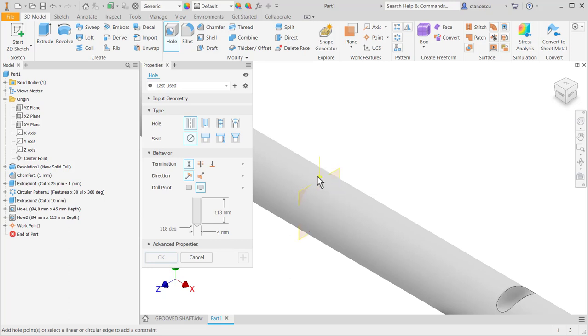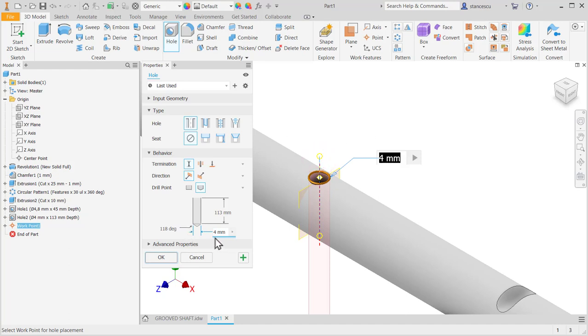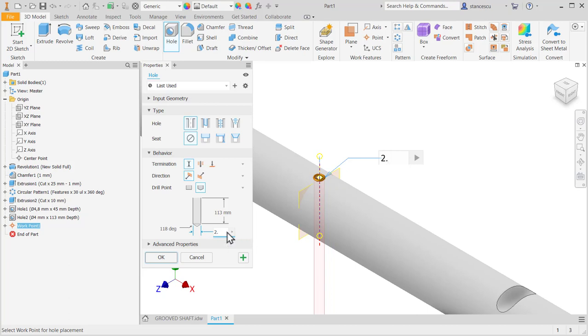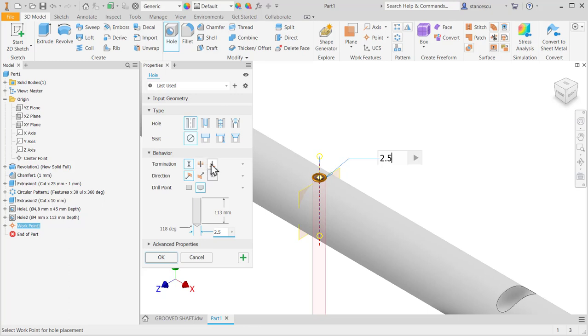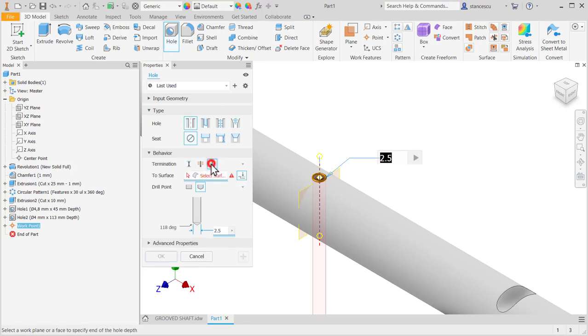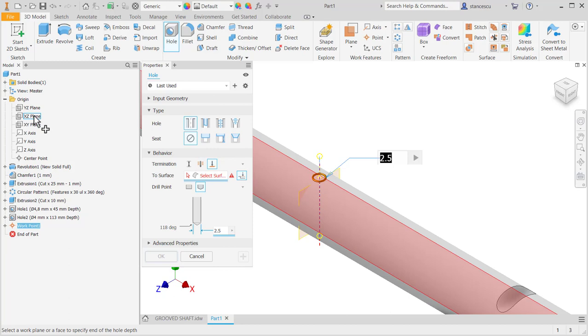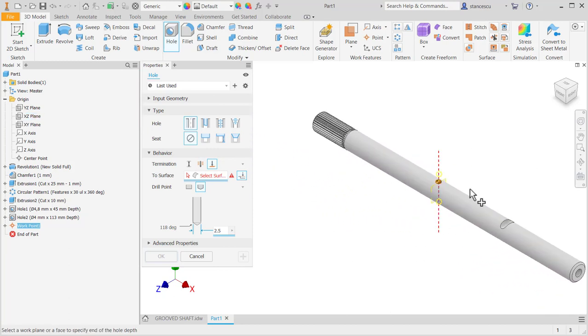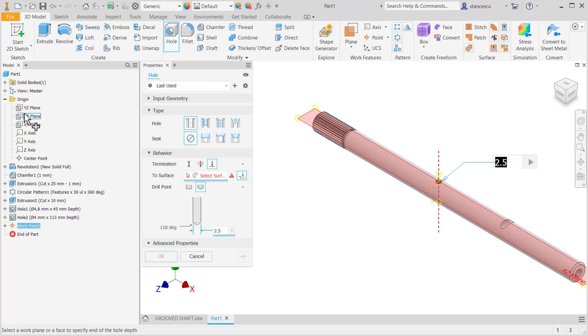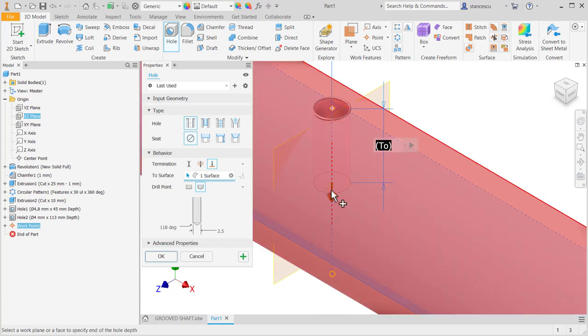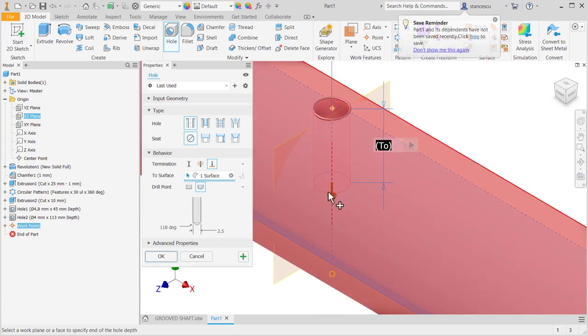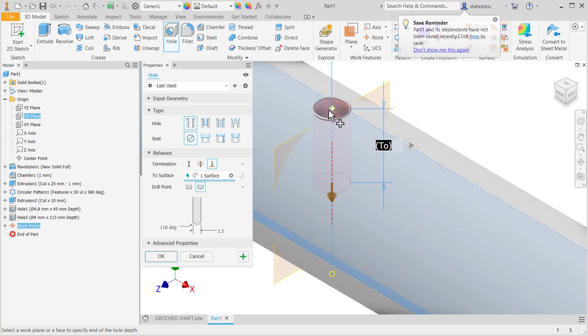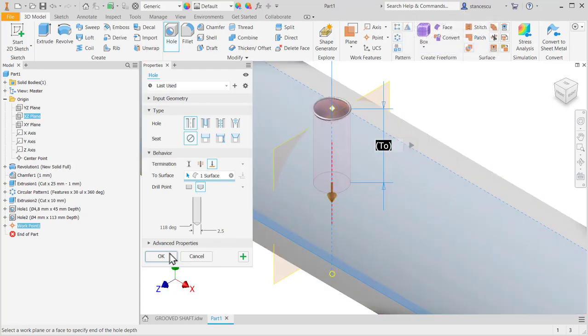We show the point, then the direction, then the diameter 2.5. And then we don't apply a distance, but we apply 2 to the plane, not XY but the other one, this plane, yes, to have a hole between the face and the center plane. OK.